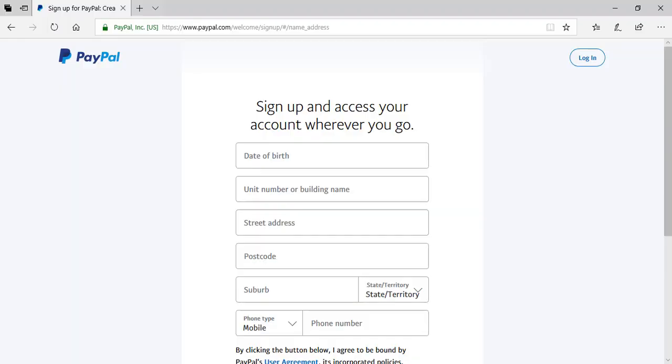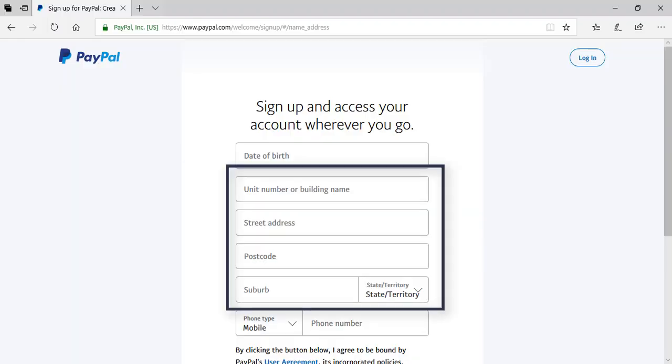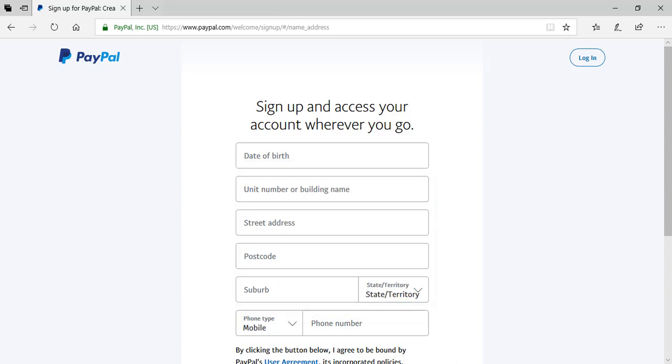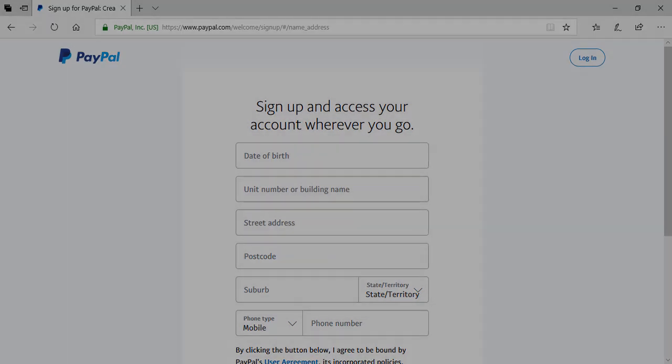The next step involves entering our date of birth and our address as well as our mobile number. So I'll now go ahead and fill in those details.